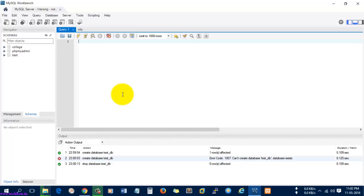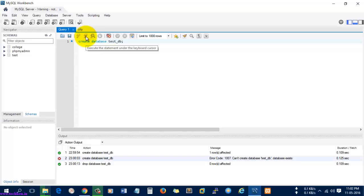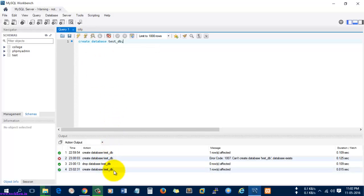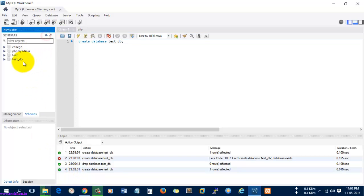Create database test_DB. I'm going to execute the query. Here you can see one row is affected and it is successful. Let's refresh the schemas. Here you can see the test database has been created successfully.